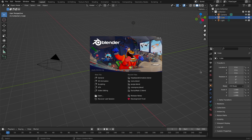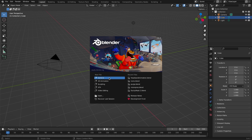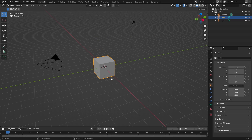Now that you've exported your character, we just need to open up Blender. If you don't have that downloaded, there will be a link in the description below. Once you have it downloaded and opened up, you'll see something like this — just hit New File in General. Before we import our character, I just want to demonstrate movement in Blender.